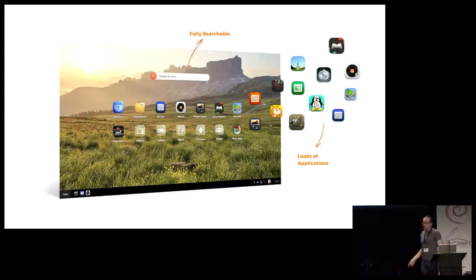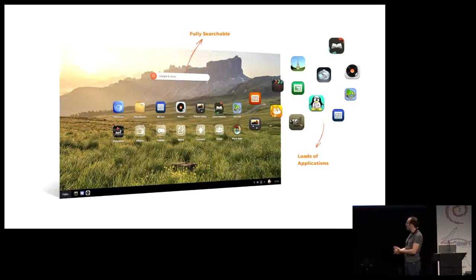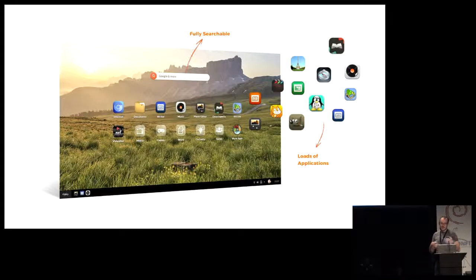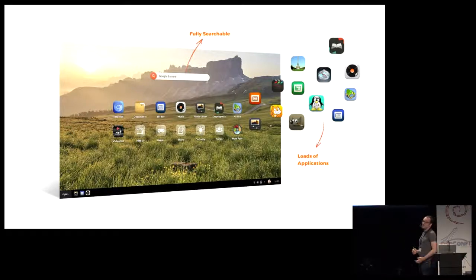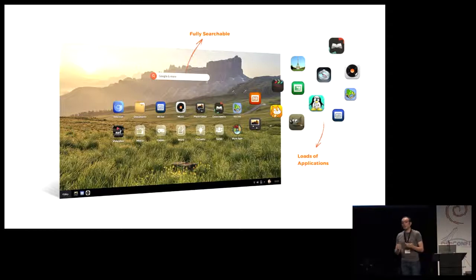The way that you install or remove applications is through an application store that takes care of everything. We are really aiming not at experts, distro builders, and operating system engineers. We have tested this user interface and built it over a few years of research in the field. We found that it behaves very well for people that are used to a handheld device.